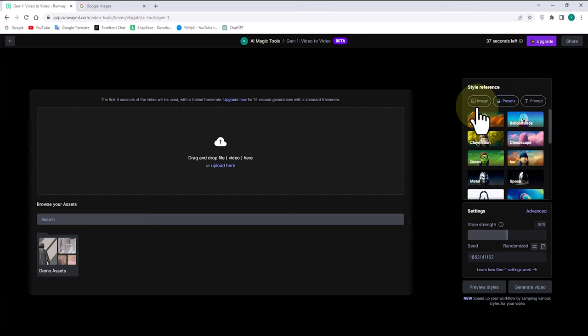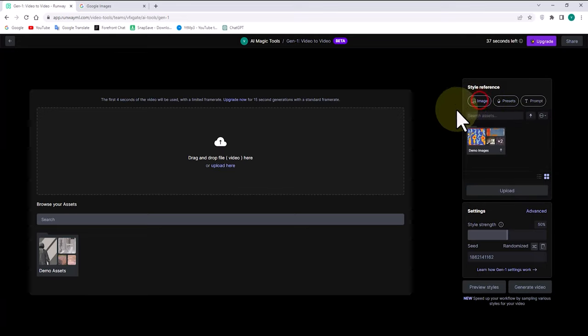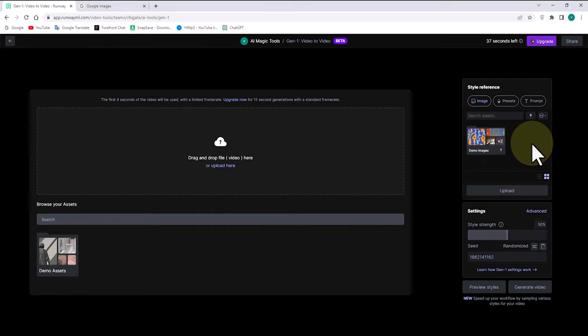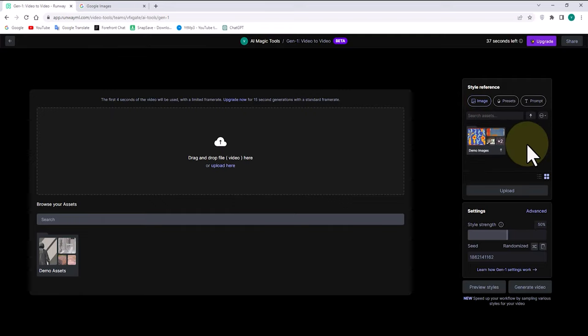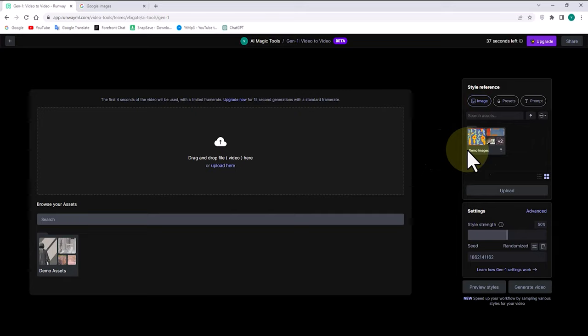Next to the preset option, you will see the image feature, which allows you to upload your own desired images. By using this feature, you can upload custom images and have your footage transformed to match the style and theme of those images. In this tutorial, we will precisely demonstrate how to utilize this method.